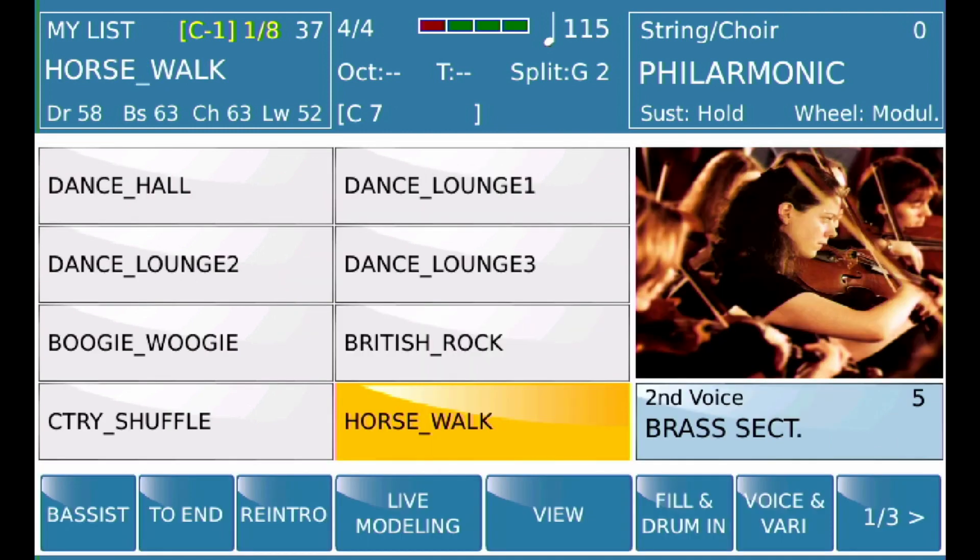Now in the upper left-hand corner you can see the family I'm looking at is My List, and there are the items I just added: Dance Hall, Dance Lounge One, Dance Lounge Two, Dance Lounge Three, Boogie Woogie, British Rock, Country Shuffle, Horsewalk.